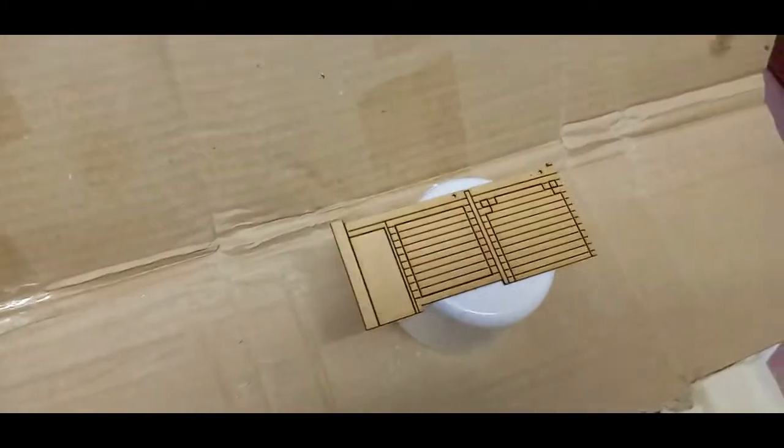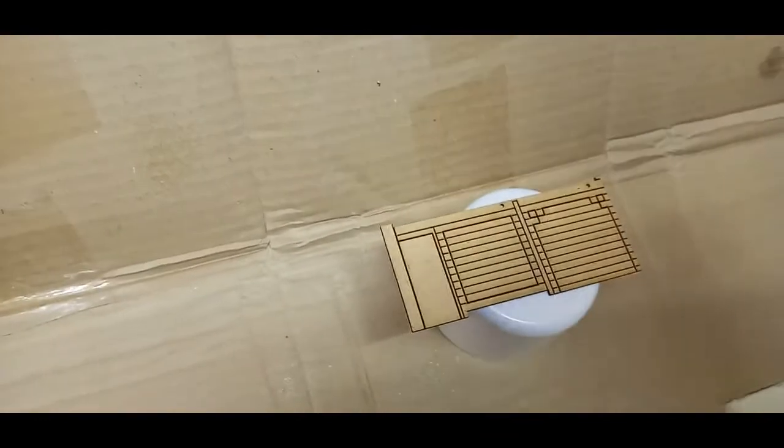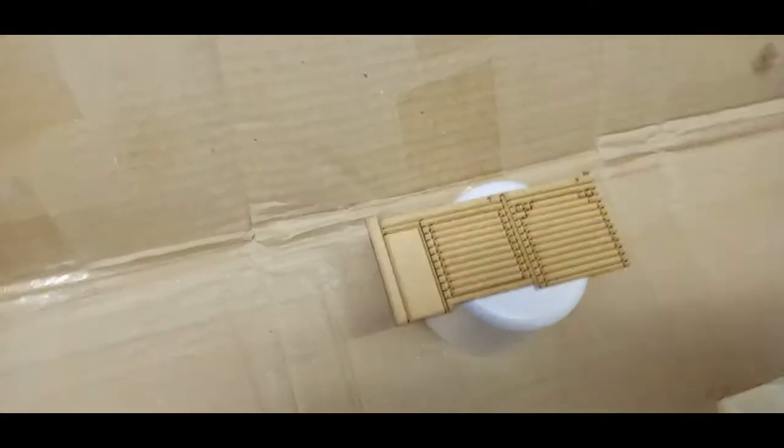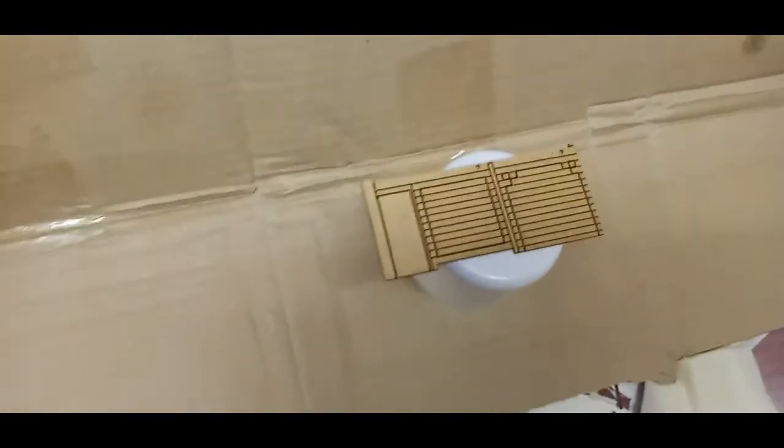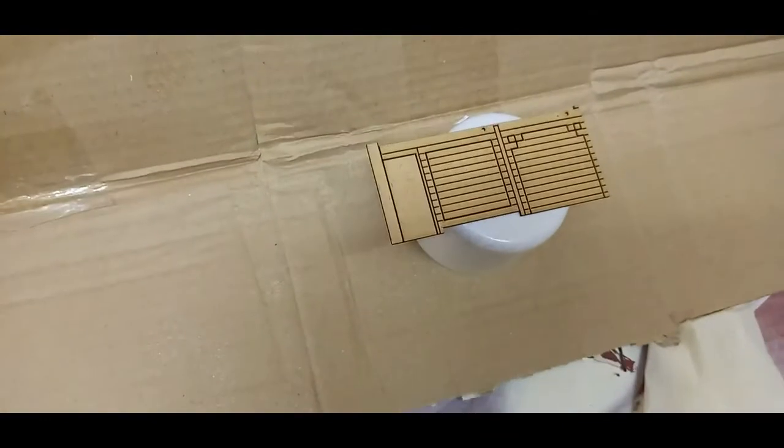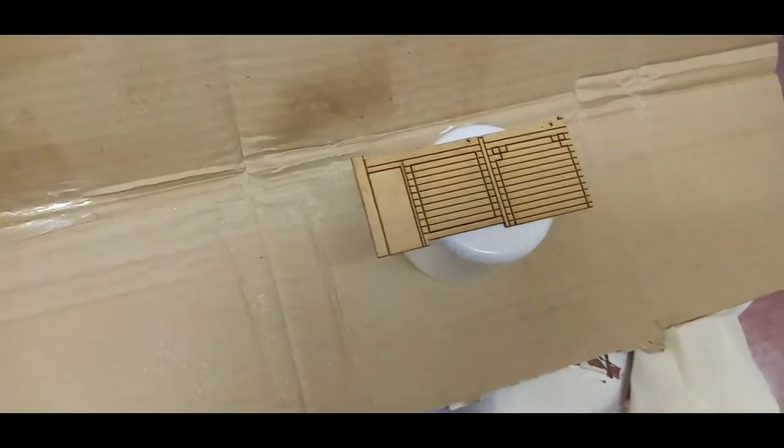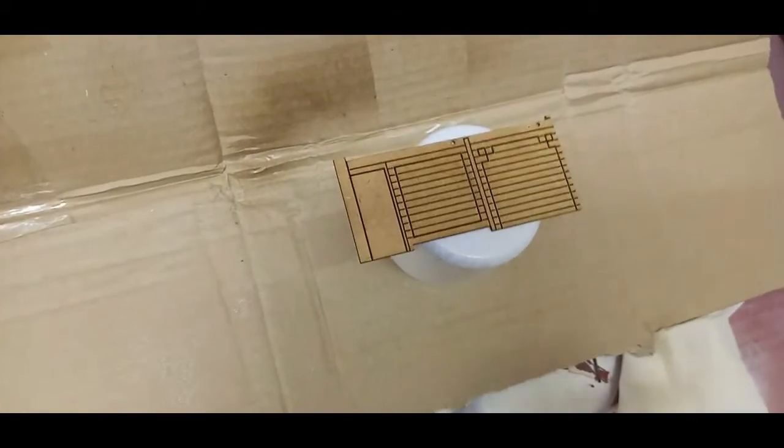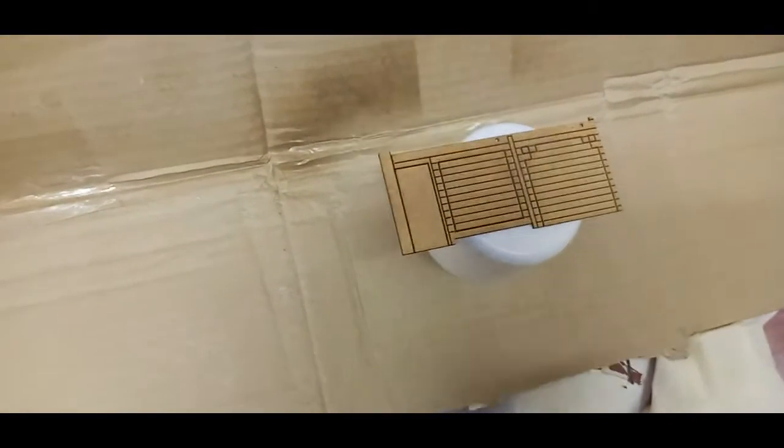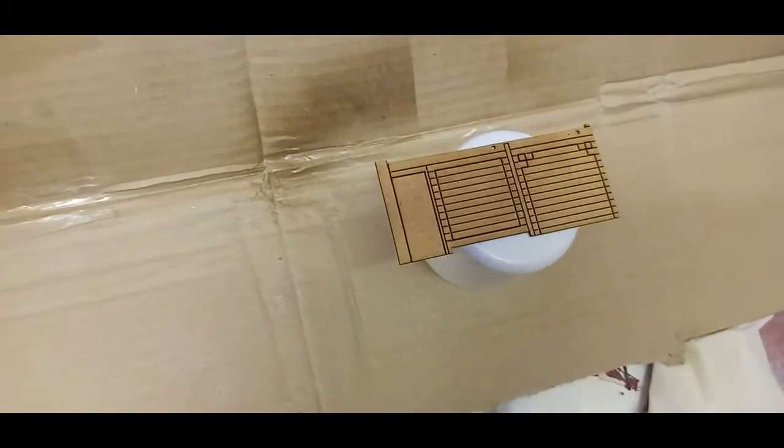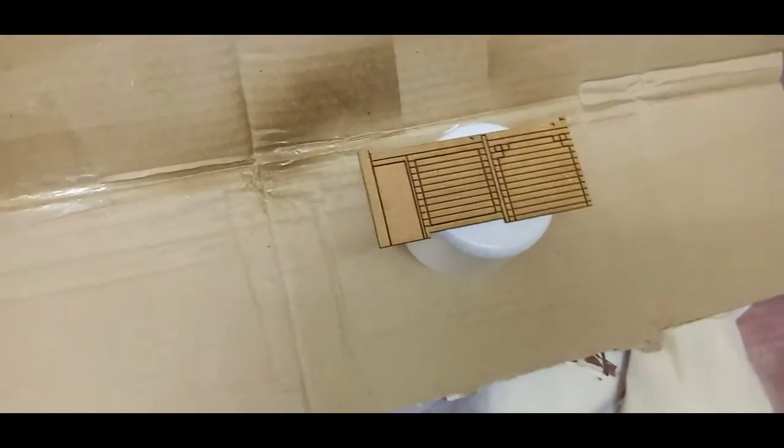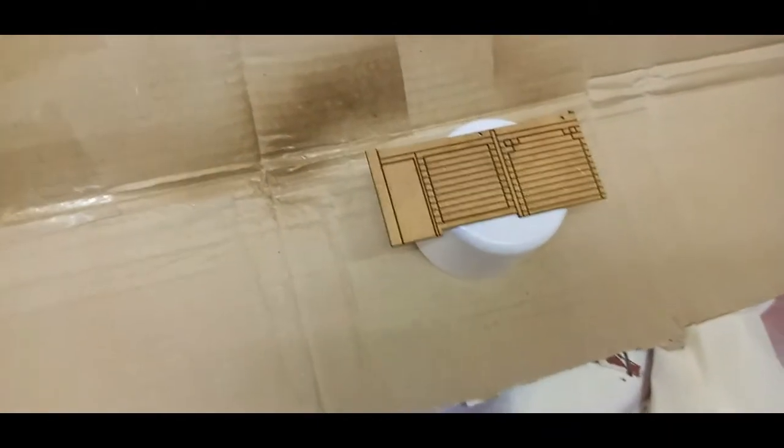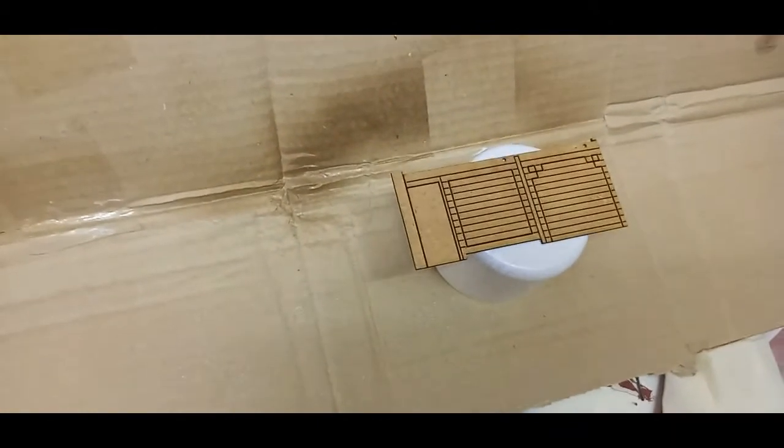Do a quick test spray to clear the nozzle and then we give it some very light coats just to wet the surface. Then we leave that for 15 minutes.